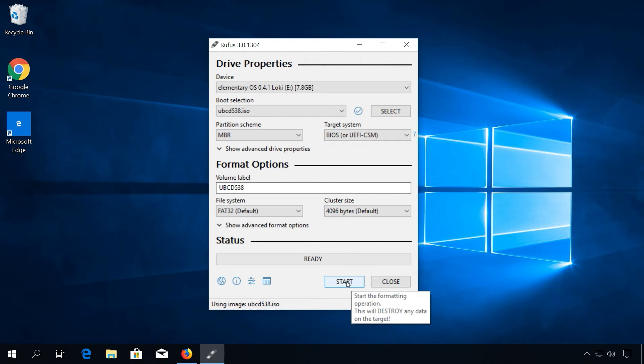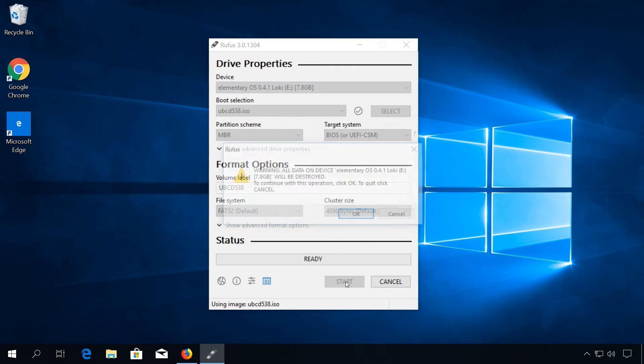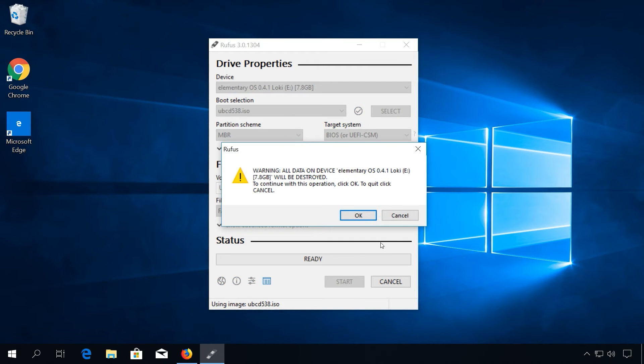All the files on the USB stick will be deleted before the ISO is copied to the USB stick. Once your boot medium is ready, insert it into your PC and restart it. Your PC should now be booting automatically from your Ultimate Boot CD — or I guess Ultimate Boot USB.